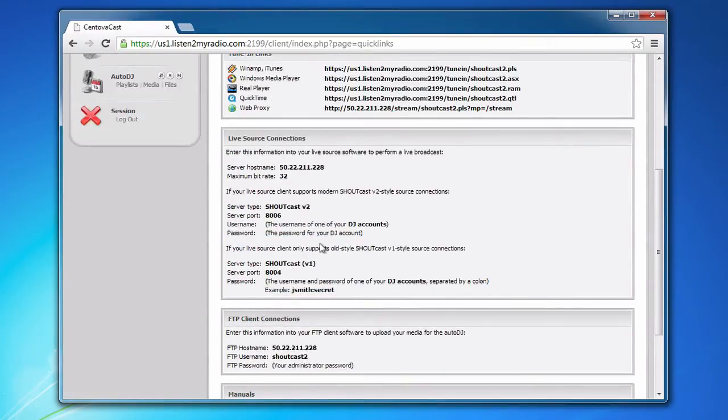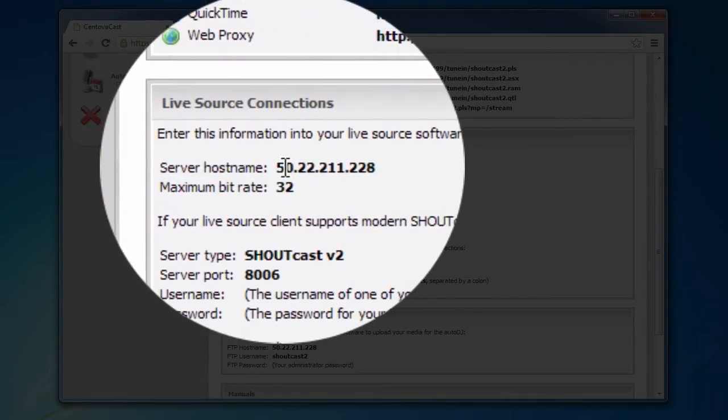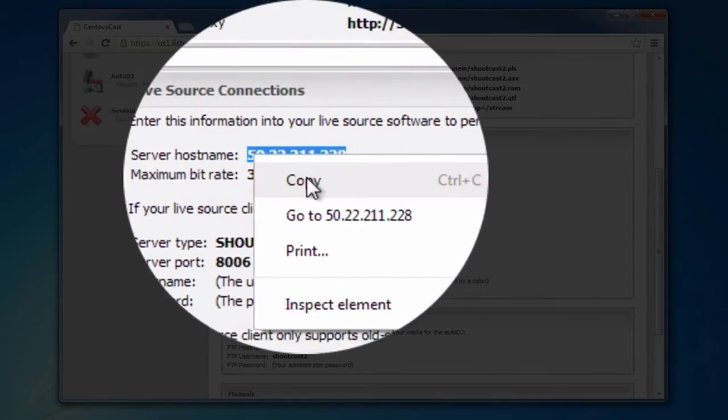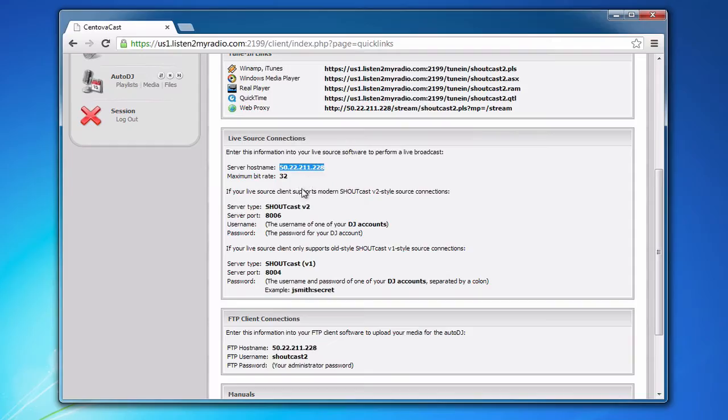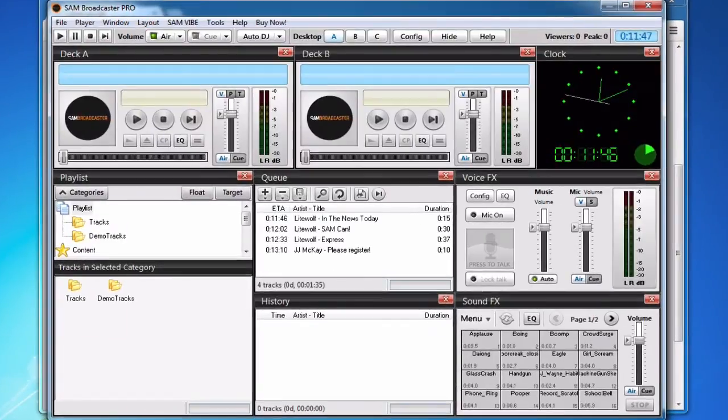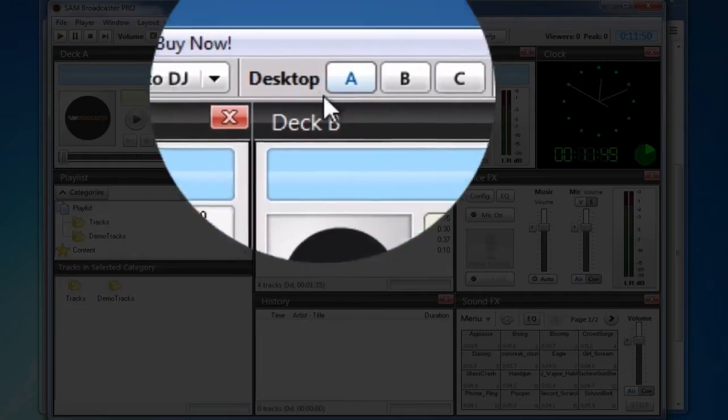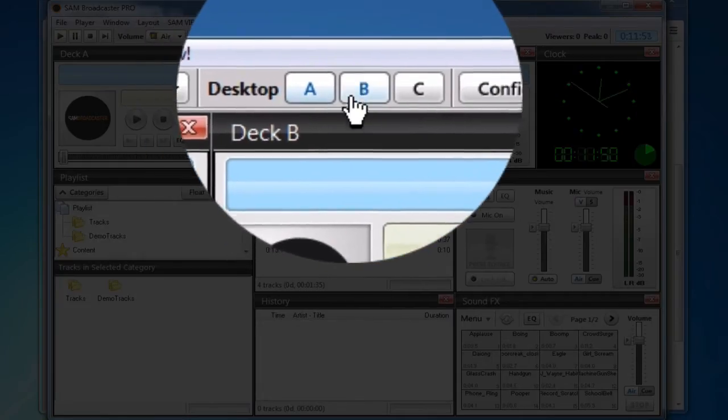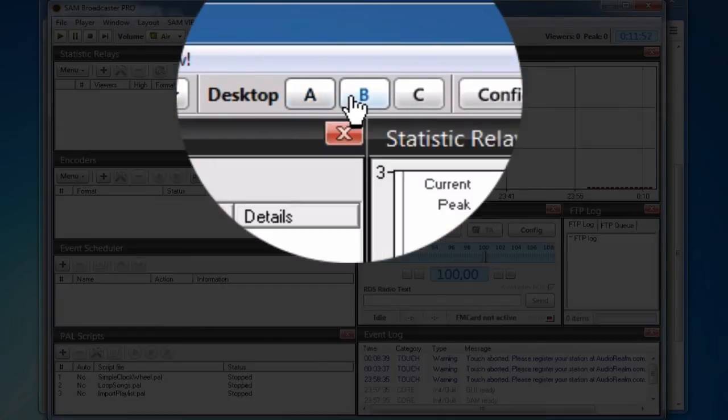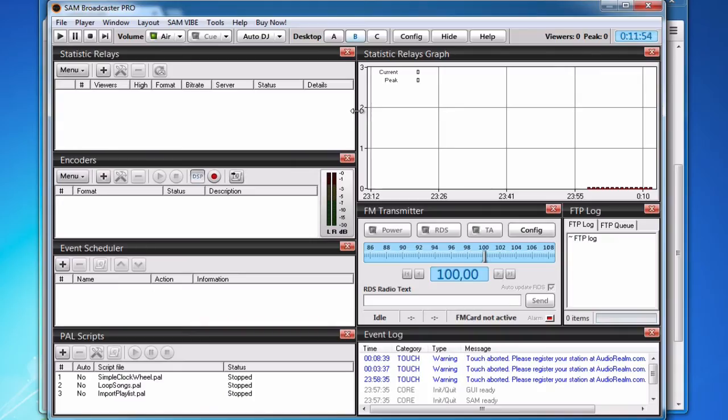The first thing we want to do is get the server hostname or IP from here and copy it. Then we will bring up SAM Broadcaster and go to Desktop B in SAM.